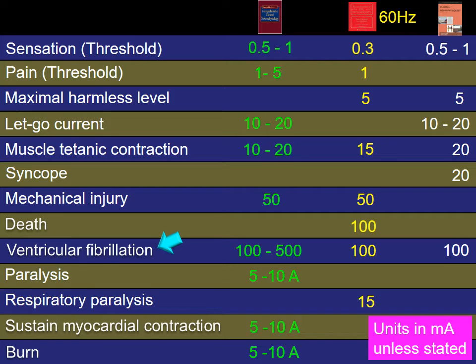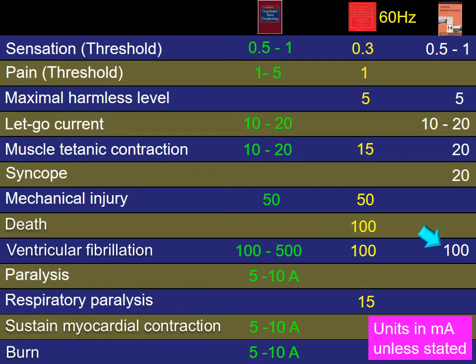Ventricular fibrillation following skin contact is listed to occur at about 100 milliamps. This number is pretty consistent across the three books I chose for this talk.